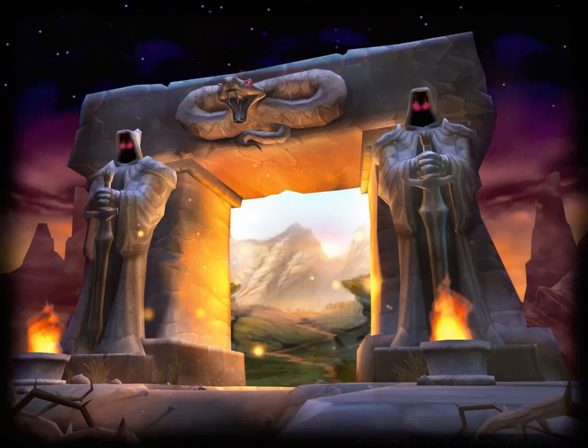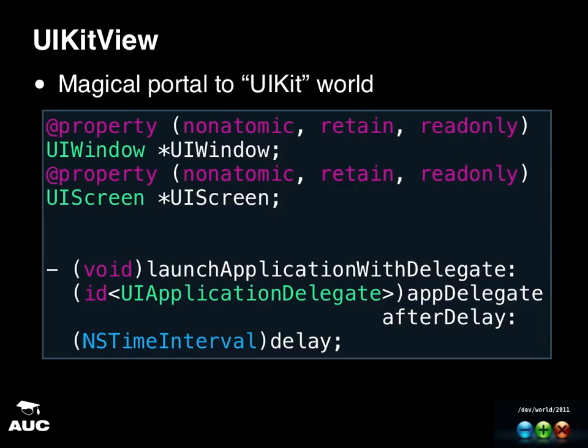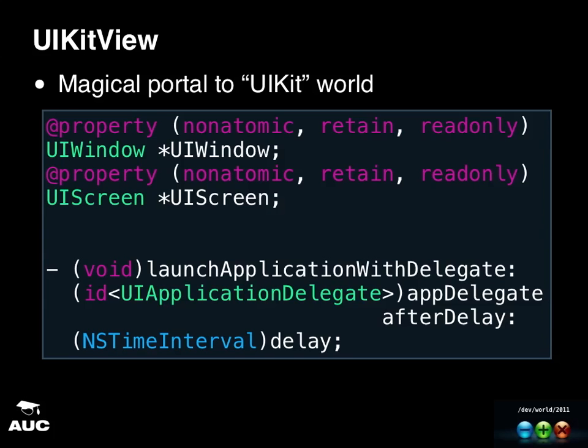Just a little bit of introduction to the property and the main method that you will use in UIKit view. UIKit view has these two properties. So a UI window and a UI screen. So this is just to facilitate all the UIKit elements within it that sort of expects these two properties from the parent view.